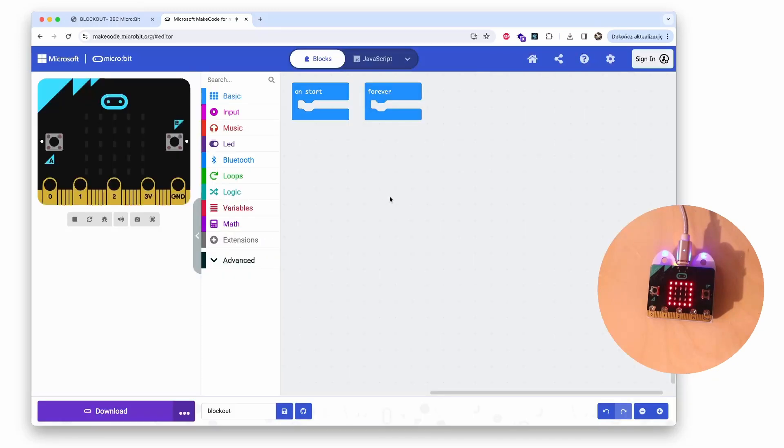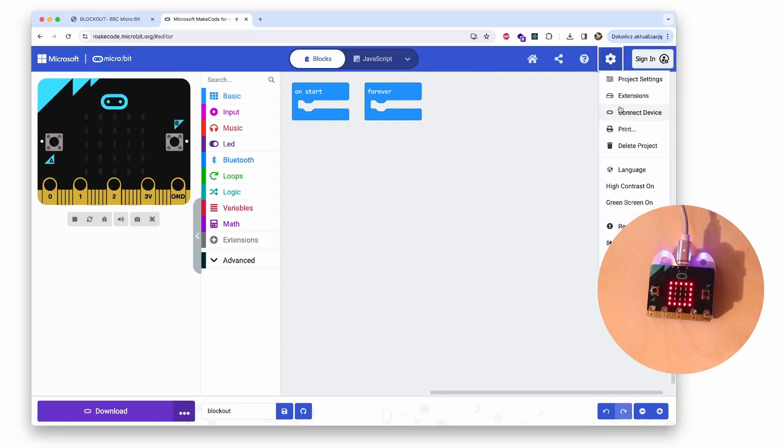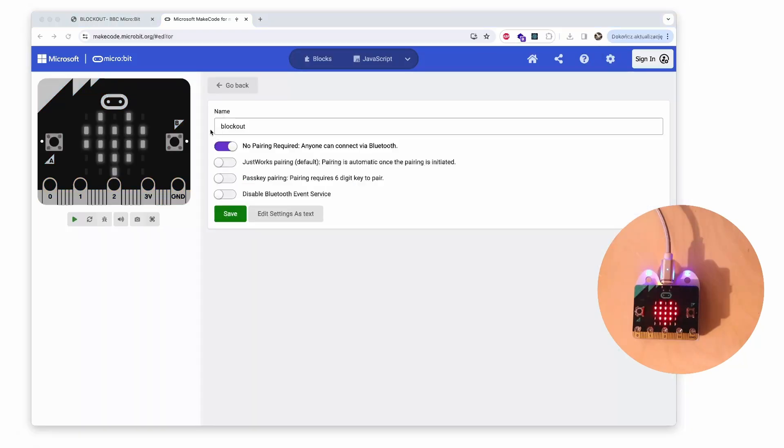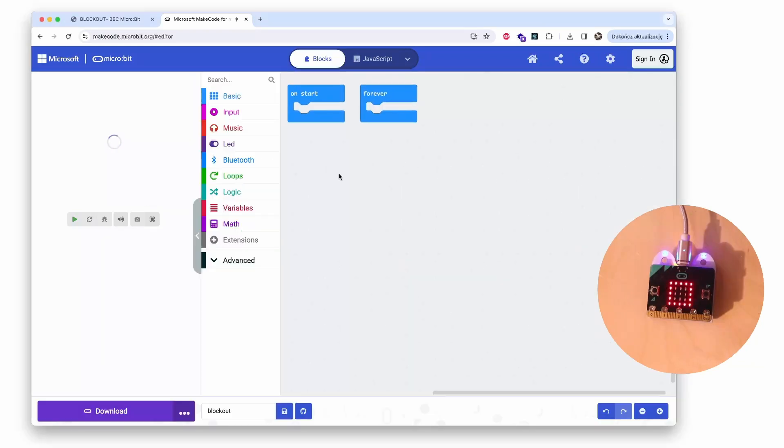The second very important thing is to check the project settings. I click this gear icon in the upper right corner, and here are project settings. The project settings have to be set at No Pairing Required, otherwise the app won't detect your board. So we go back to the code and I can start creating the code for my app.